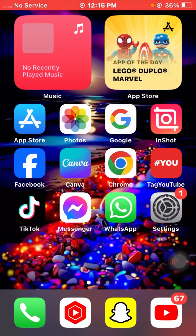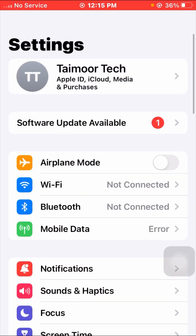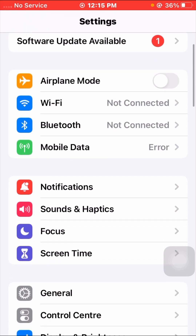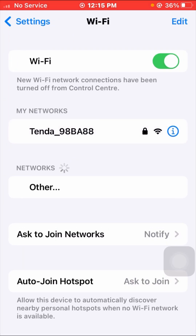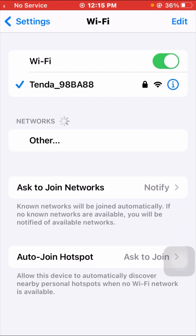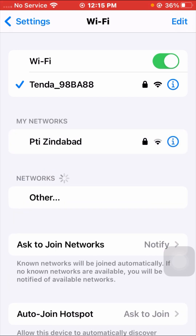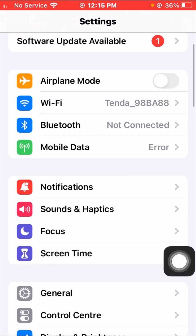So here is the first method to solve your problem. Go to your Settings app and scroll down, then tap on Wi-Fi. Make sure your Wi-Fi is turned on — as you can see, my Wi-Fi was turned off, so I'll enable it. Now you can see my Wi-Fi is enabled.